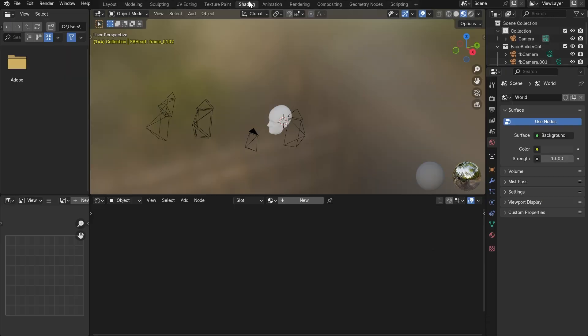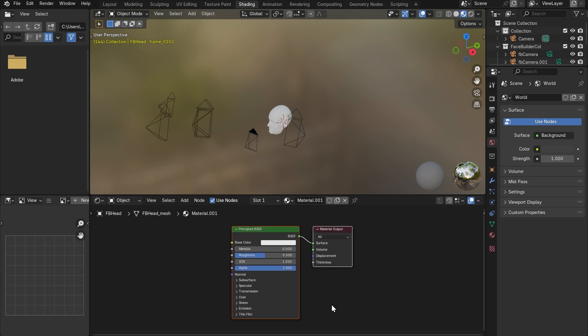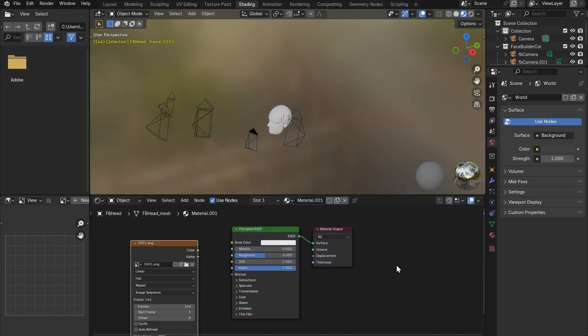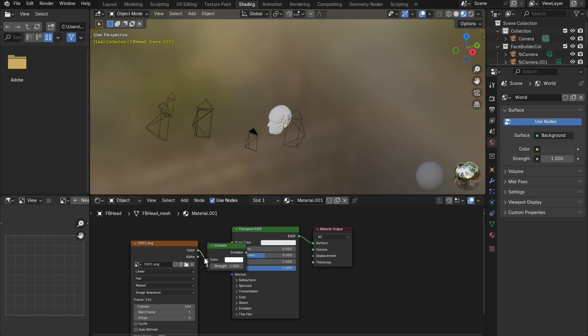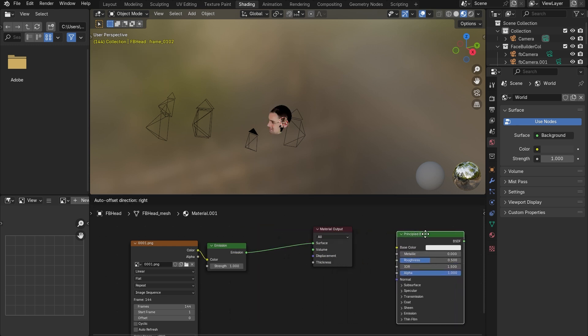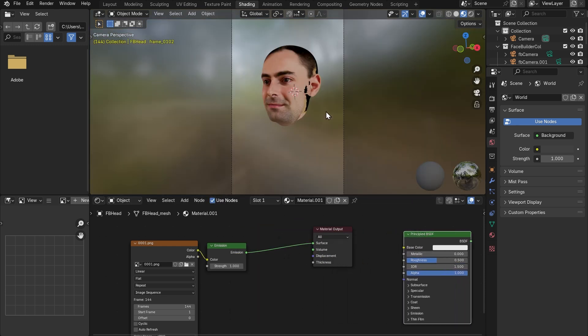So let's go to shading, press new to create new material, add an image texture node, load our animated texture in here and then add emission and wire our texture through that emission node into the material output.